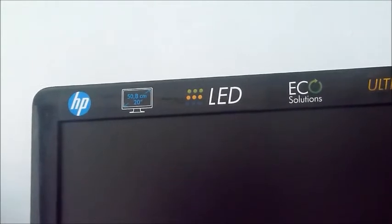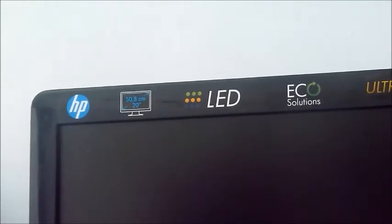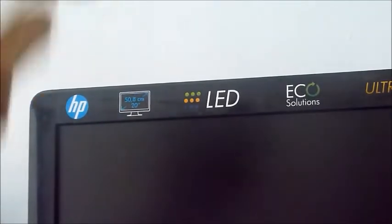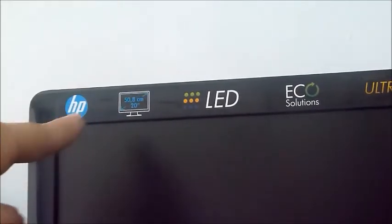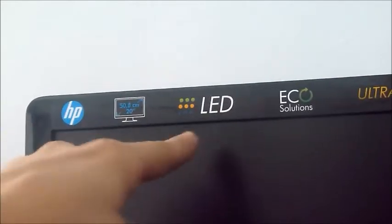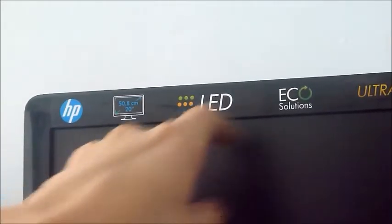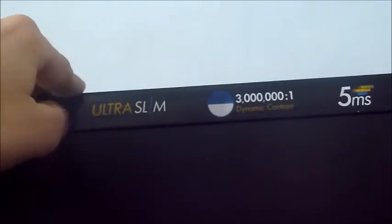This is LED backlit, made by HP, 20-inch screen, some eco features.